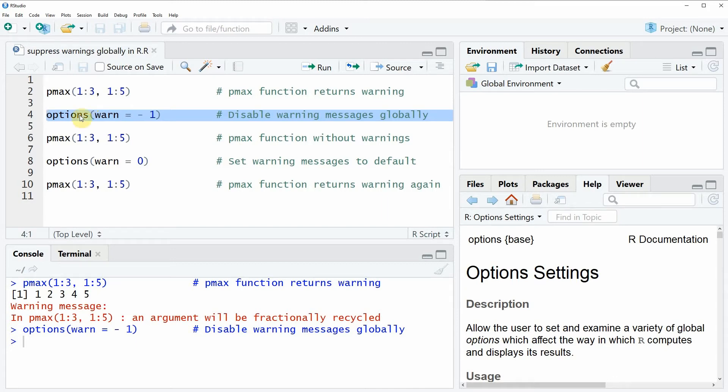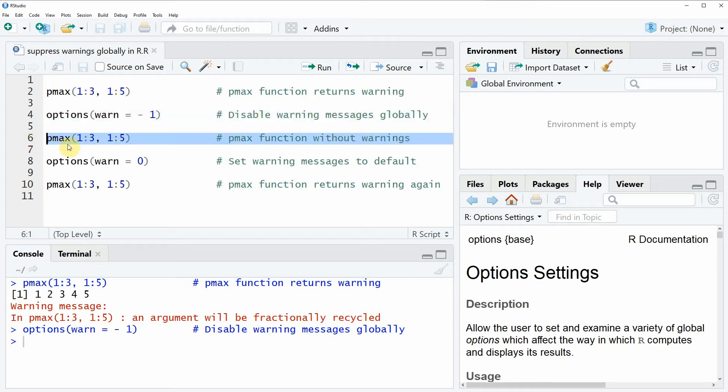So I'm going to show this here by running the pmax function again. So if you run line six of the code, you will see that the same output appears as before.